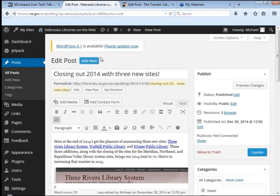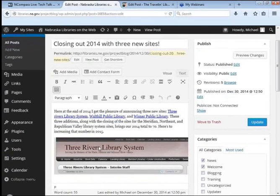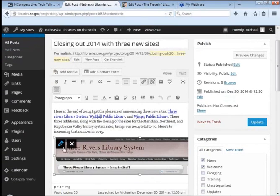So right now, this is just an example post on Nebraska Libraries on the Web site. What I want to show you real quickly here is, here is an image, and what people have been familiar with, if I click on this image, is this pencil and the X.